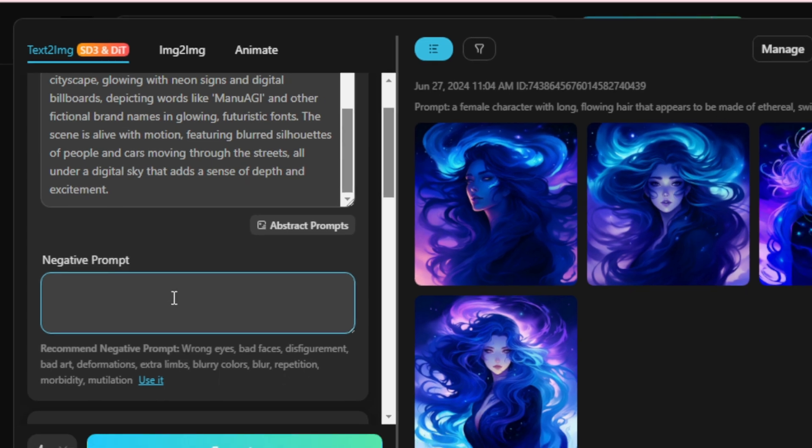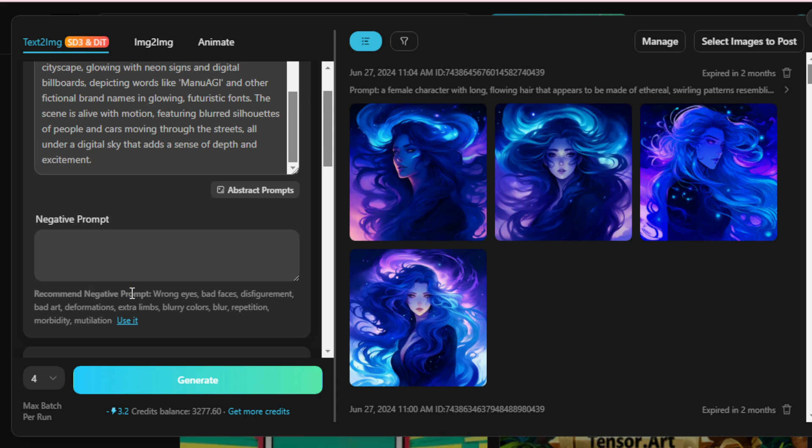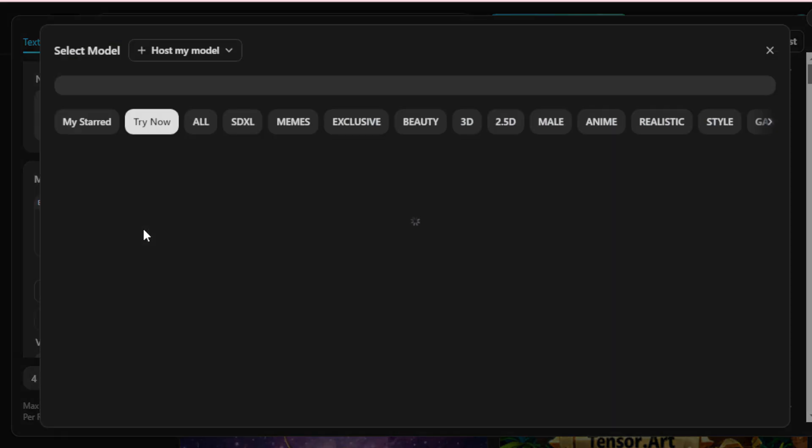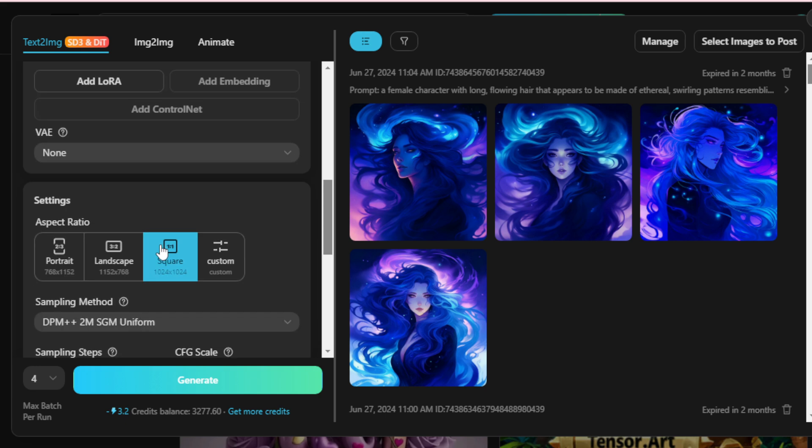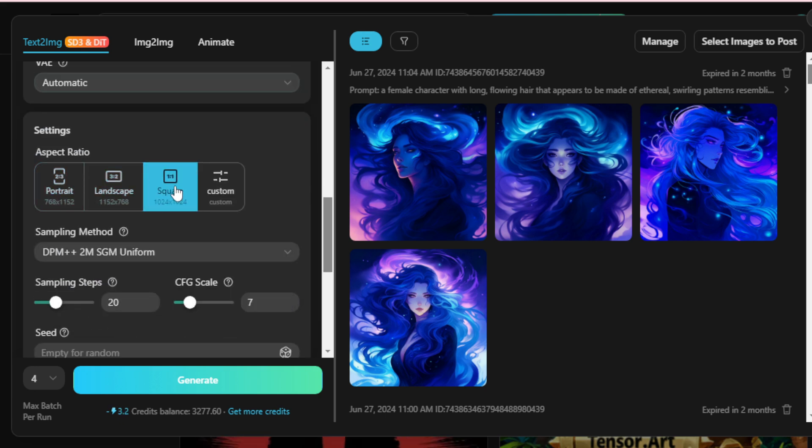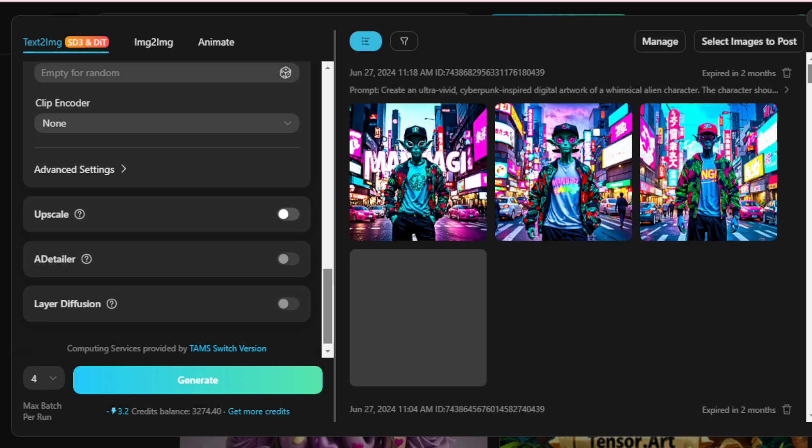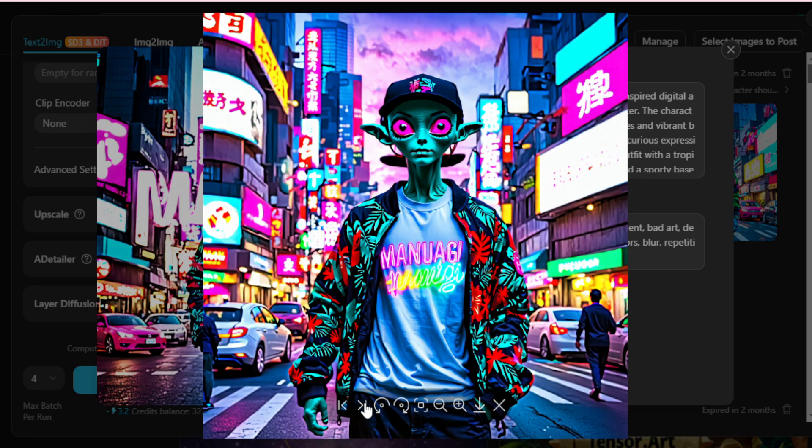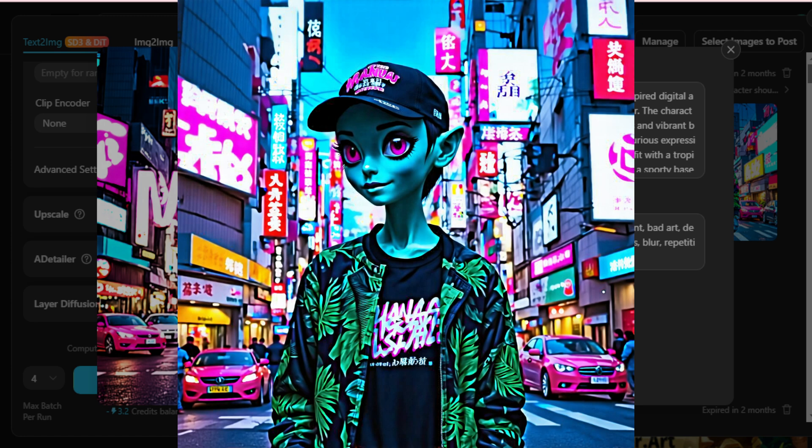In the Negative Prompts section, use the recommended negative prompts. Select the SD3 model and the automatic encoder. Choose a square aspect ratio. Generate the image, and soon after, you'll see the generated images featuring the ManuAI logo. They're absolutely stunning. Experiment with different prompts using Stable Diffusion 3 on TensorArt to create these types of stunning images.